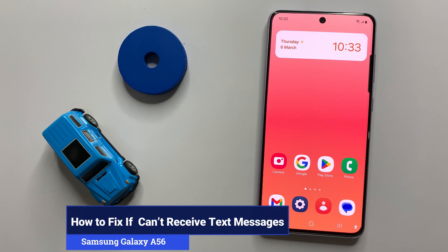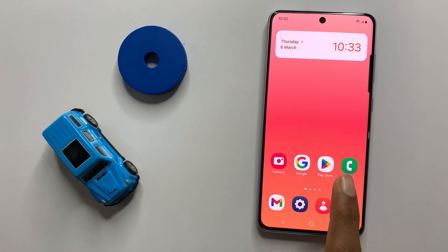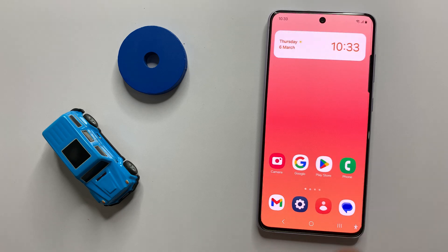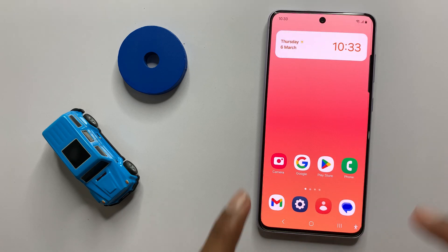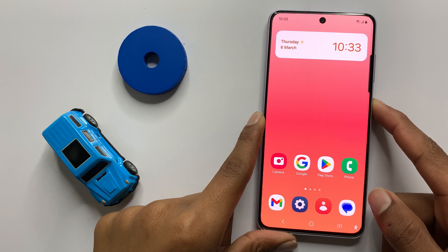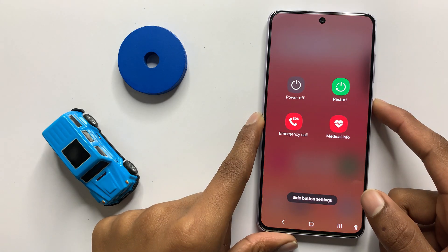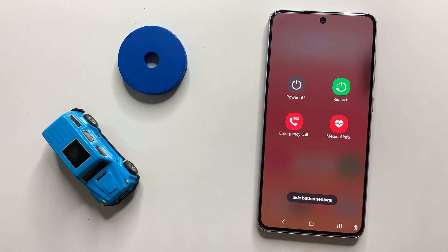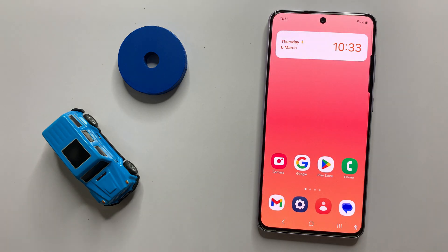How to fix Samsung Galaxy A36 cannot receive text messages. First of all, restart your device. Press and hold the power button and click on Restart. After restarting your device, check if the problem is resolved.